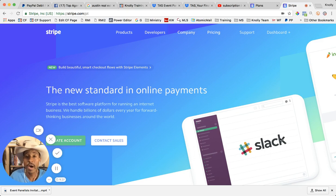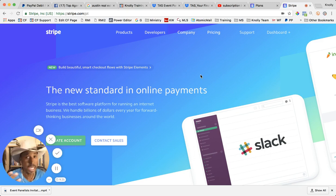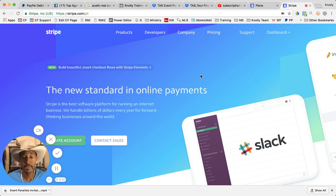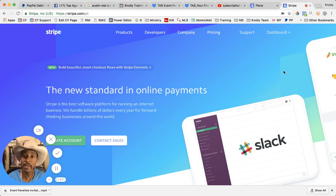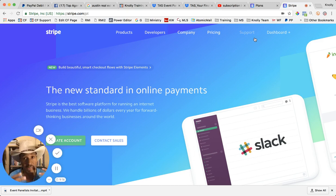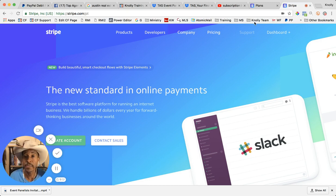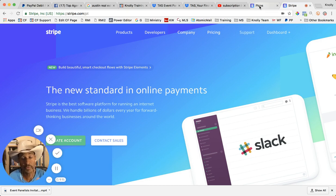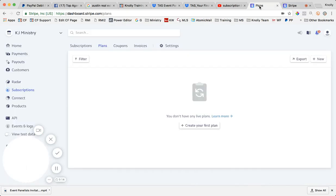Obviously the first thing you want to do is set up an account at stripe, s-t-r-i-p-e.com. And once you have that set up, you'll set up your bank account and all the things that are necessary to link it with your bank account so you can get those payments coming in.